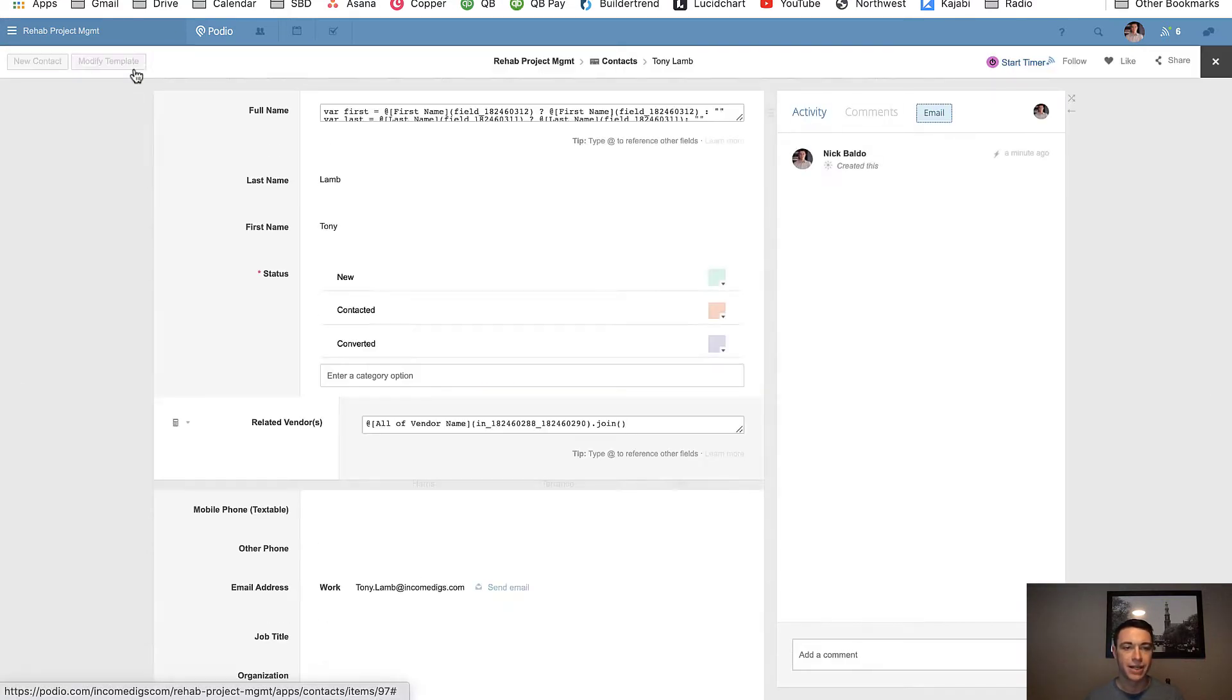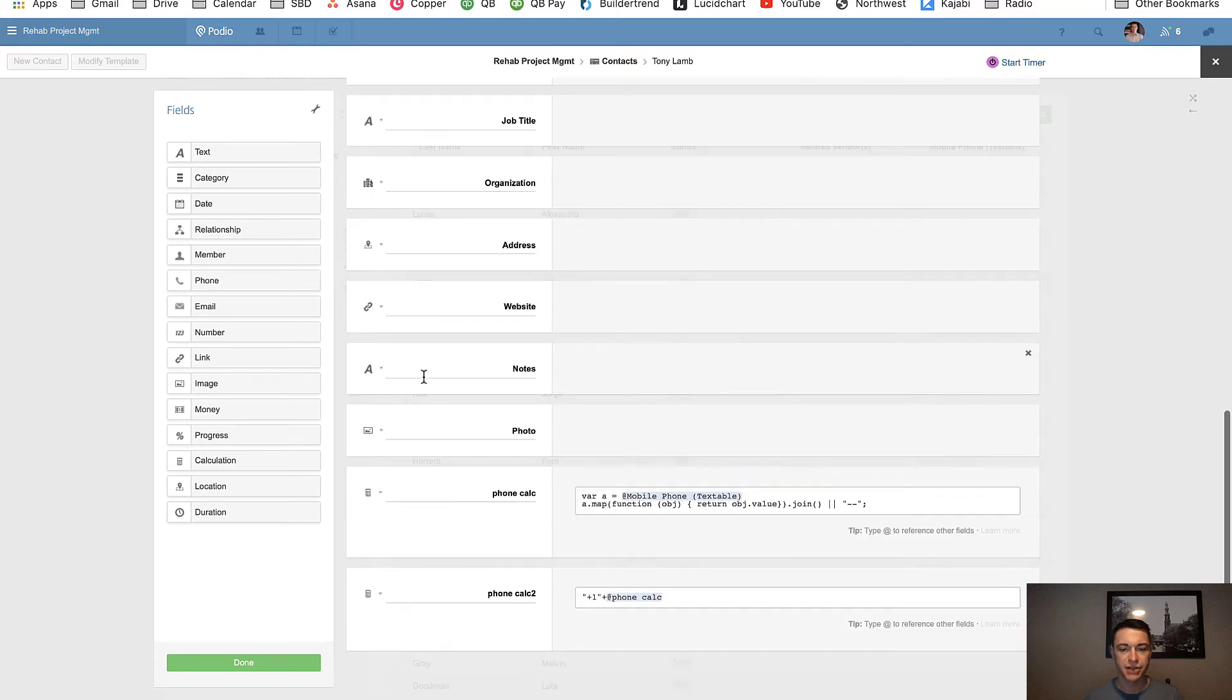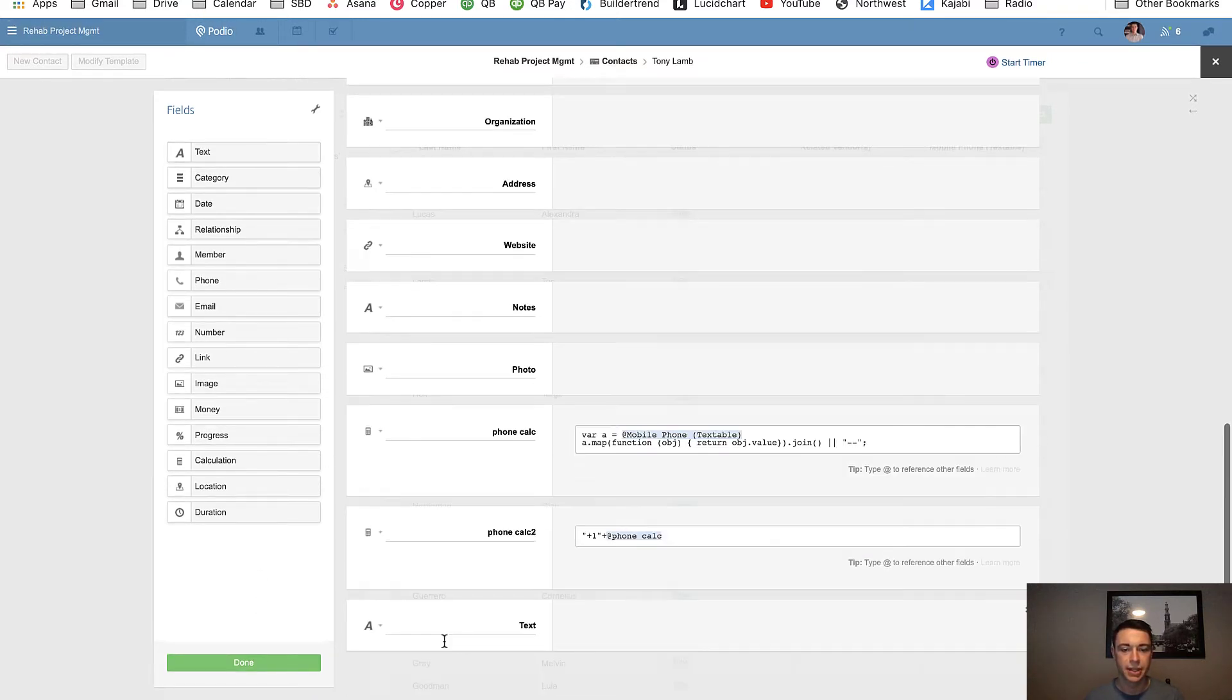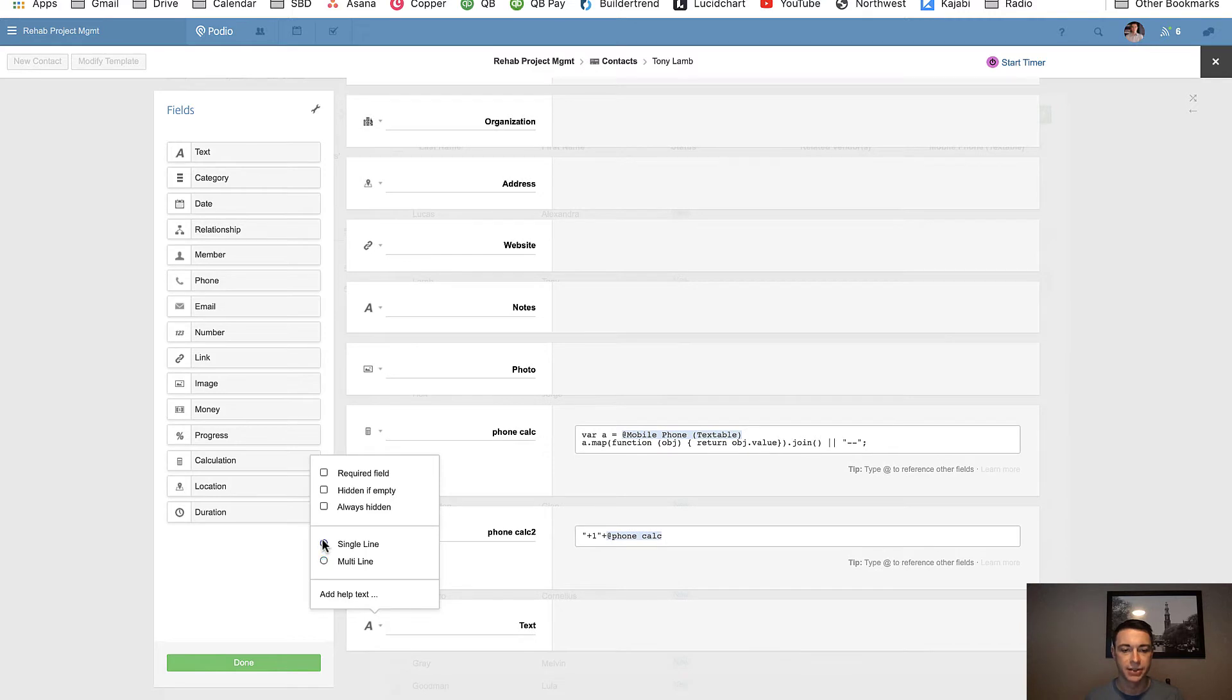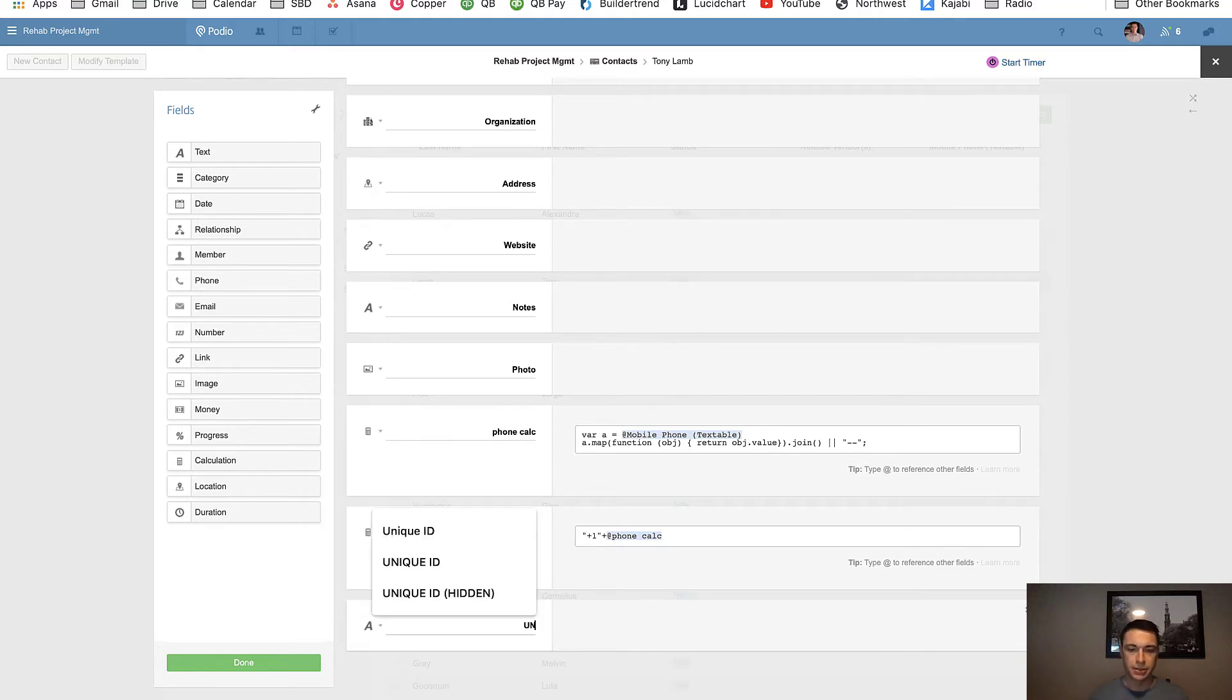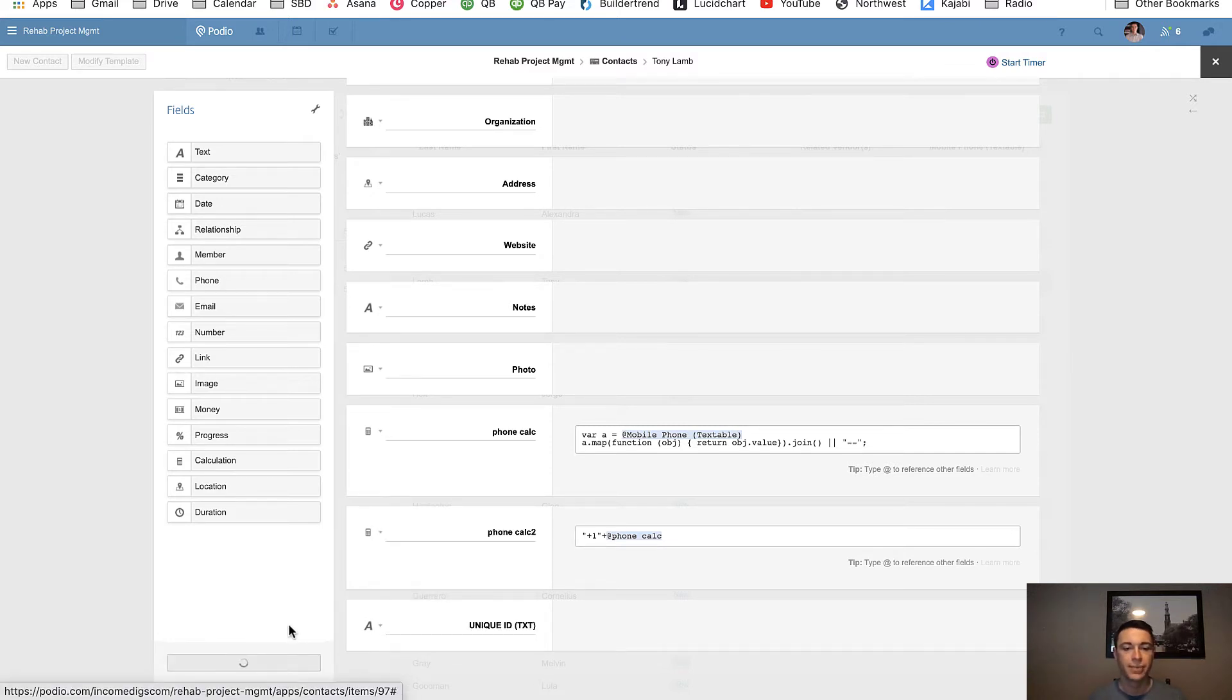I'm going to go modify template. I usually stuff this way at the bottom. It's a text field. Single line text field. I make it always hidden. There's no need for me or for anybody else in my organization to see this field. We call it unique ID text.